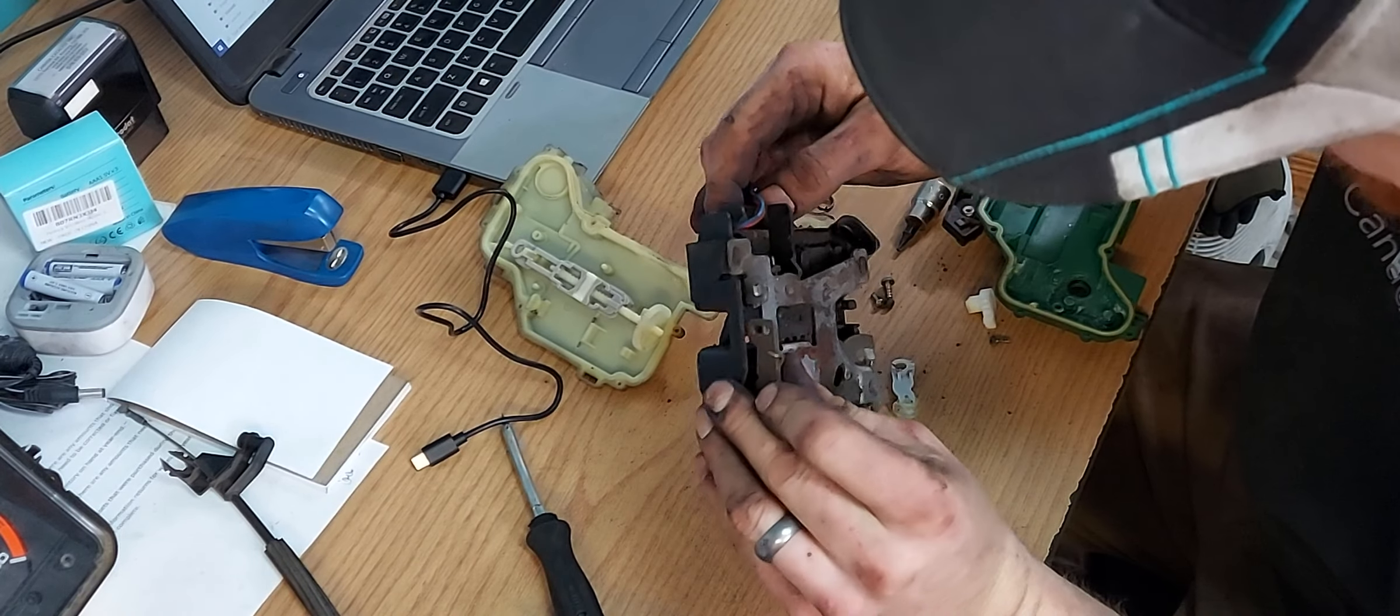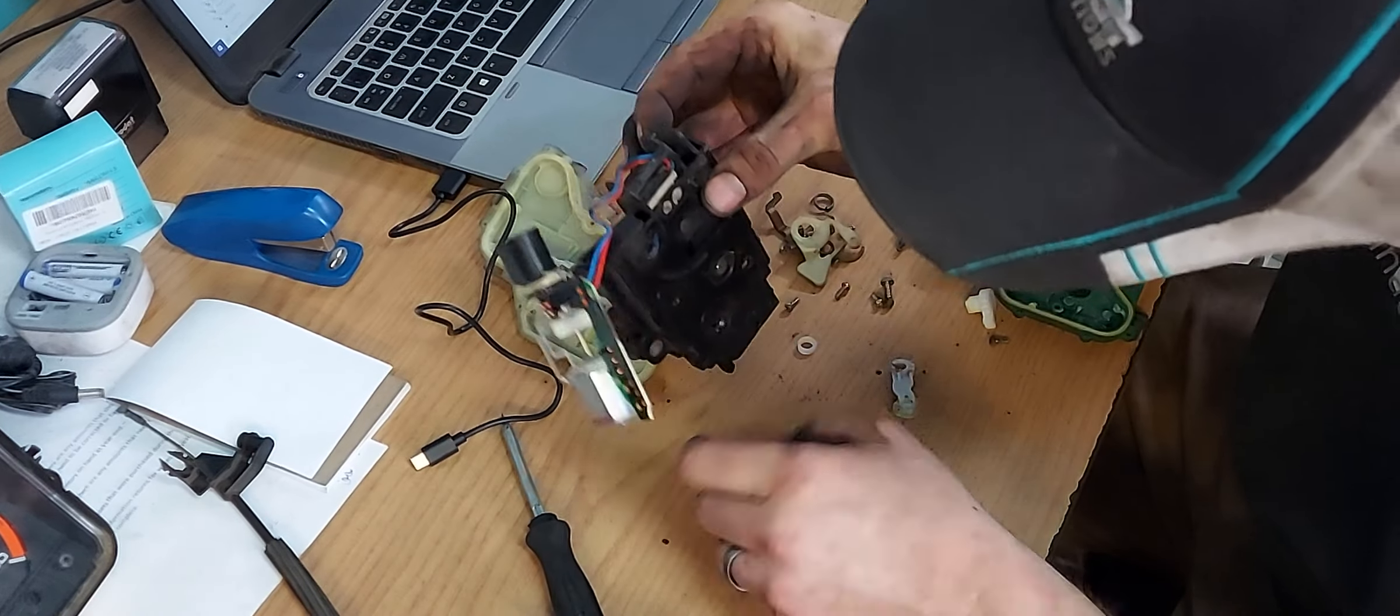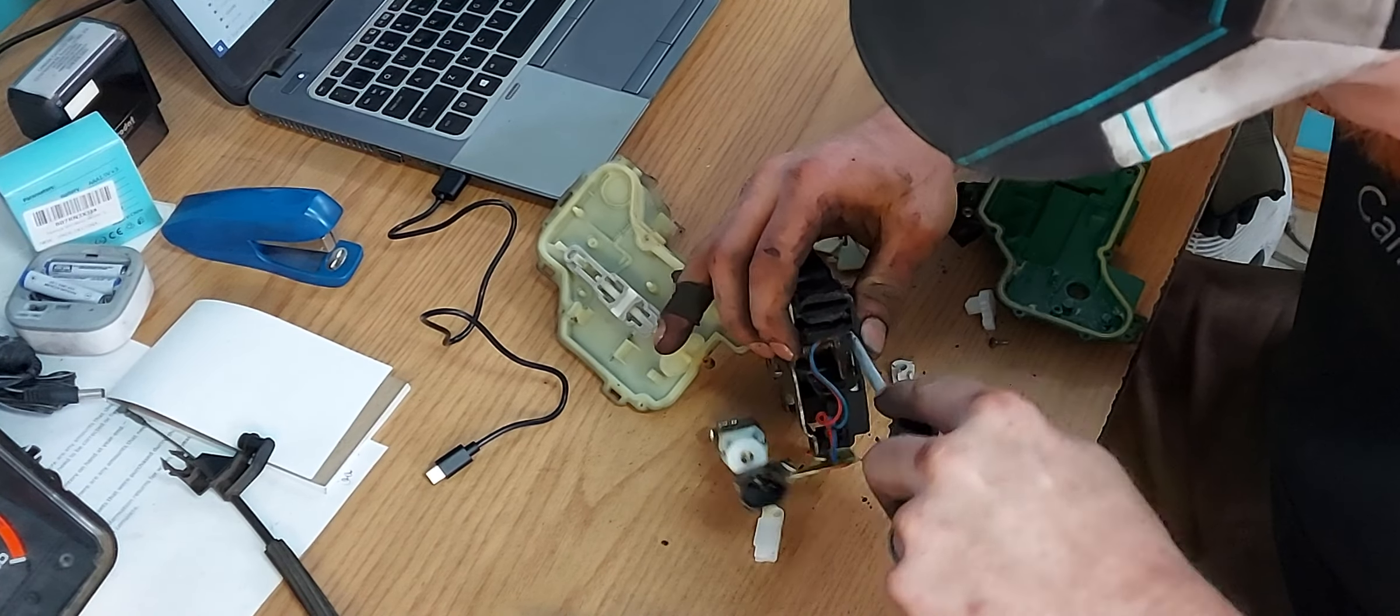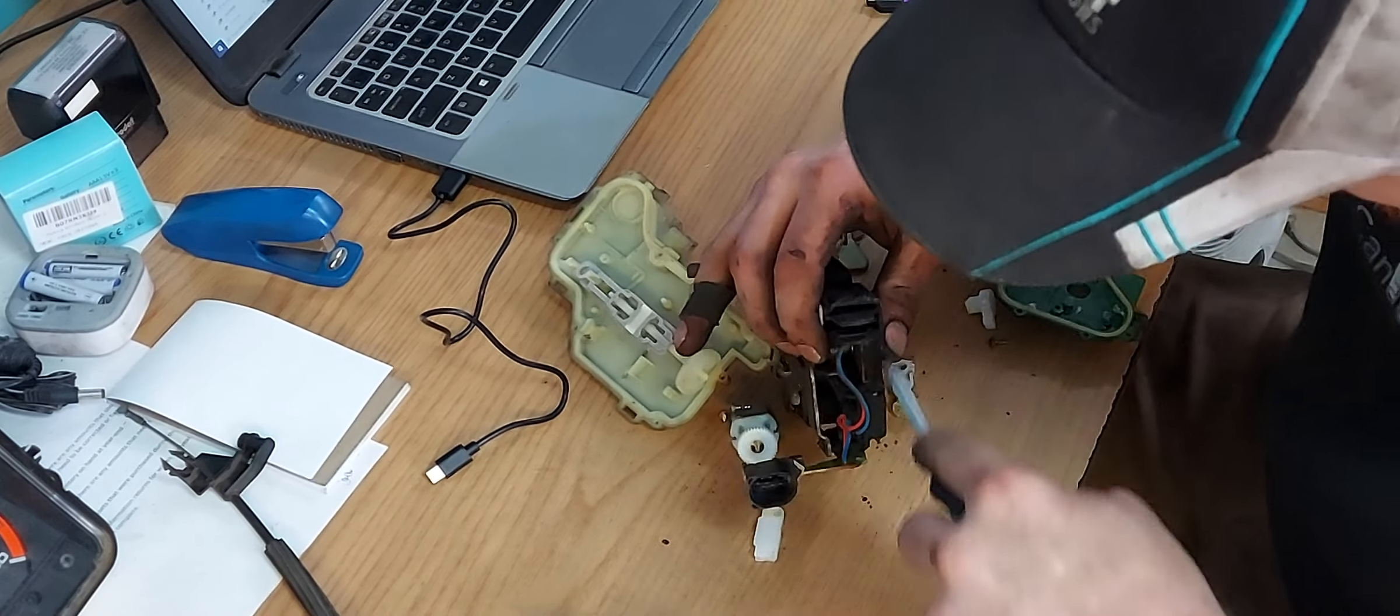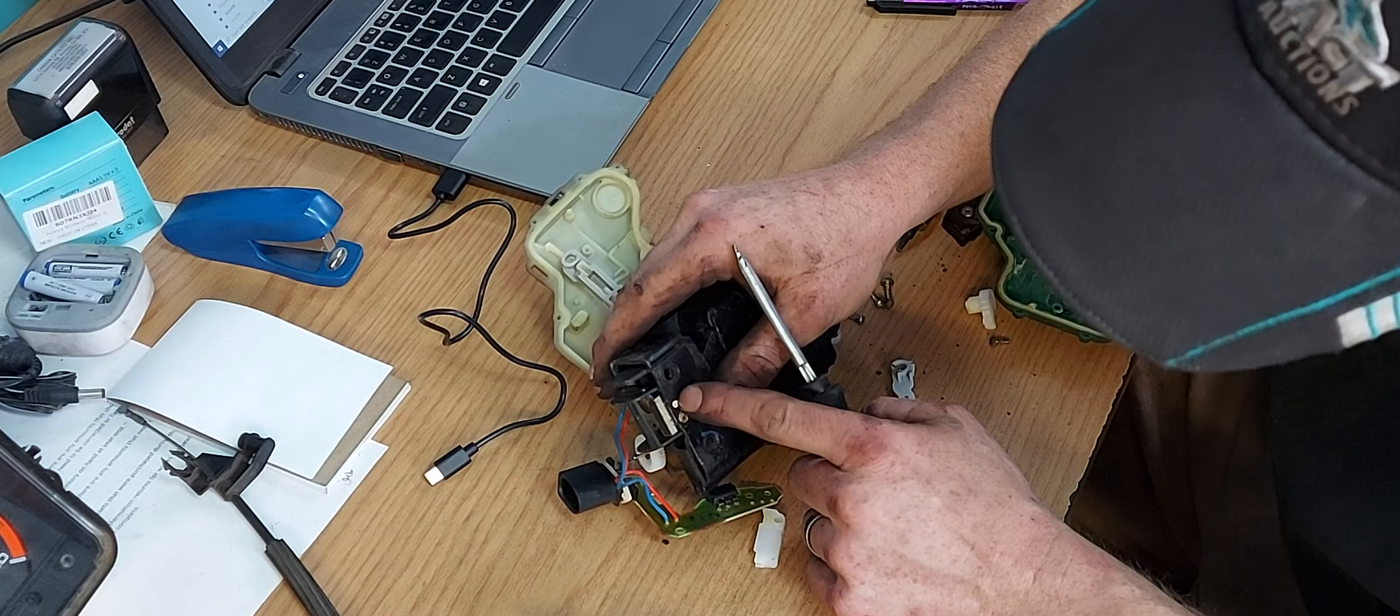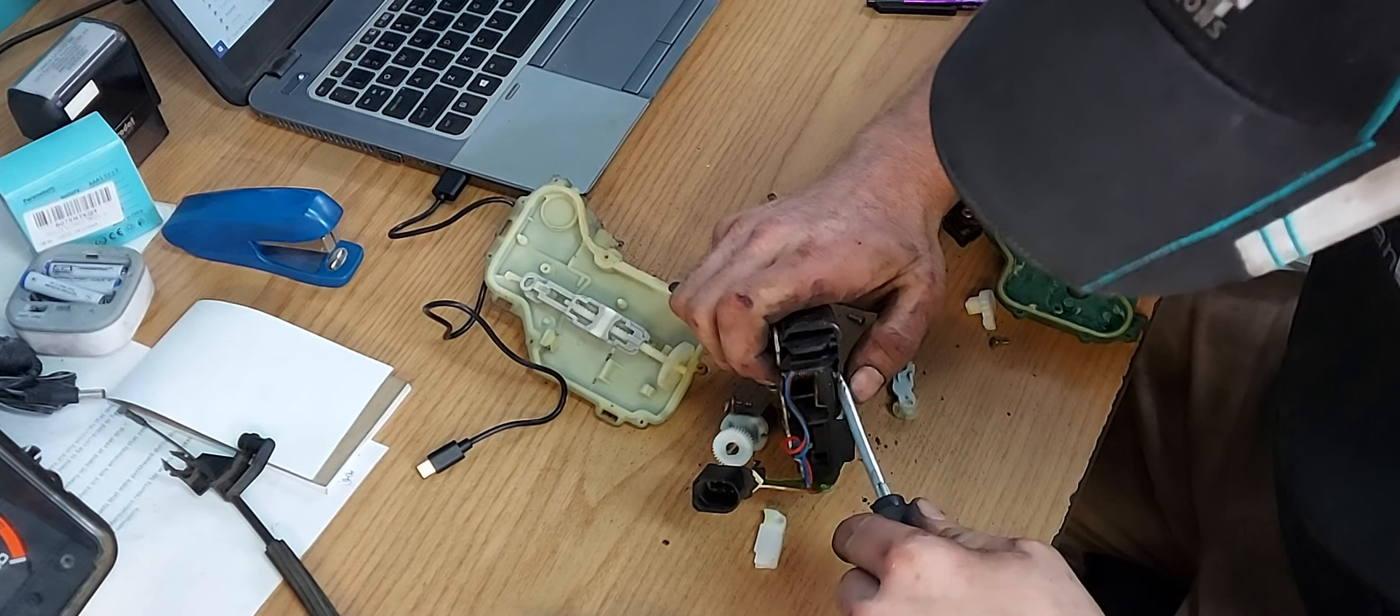And then let's see what holds this in place. So it looks like you should be able to just kind of pry it out. Okay. Well, this one uses plastic weld, that's what holds it in place.